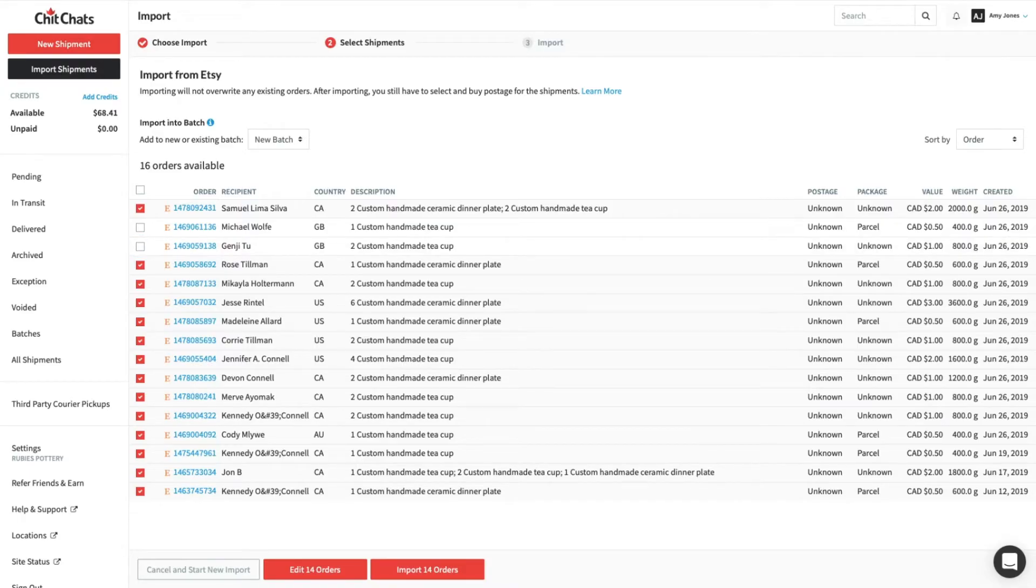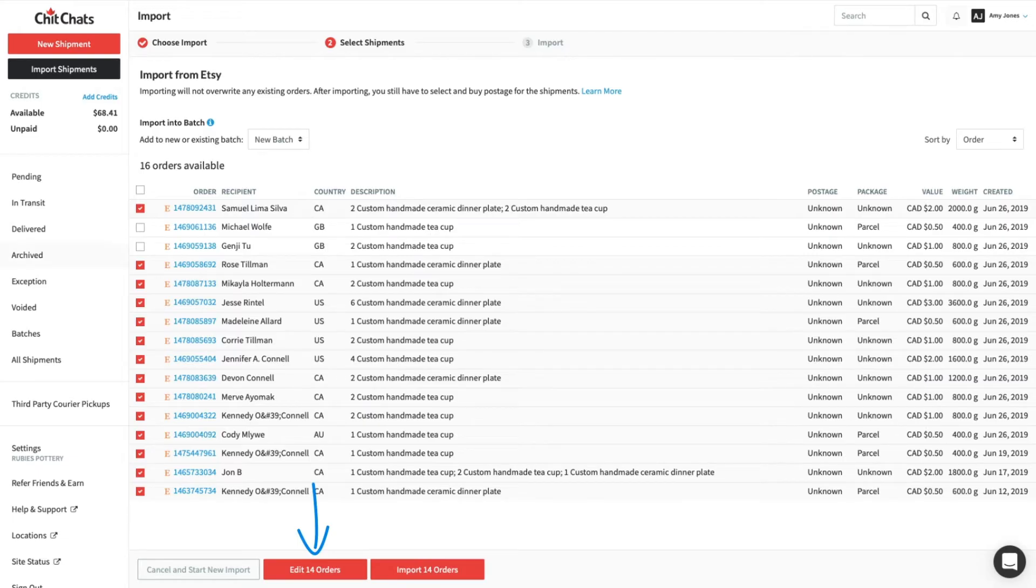We offer a bulk editing option which can help you save time. To learn more, watch our How to Bulk Edit and Use Shipping Presets tutorial.